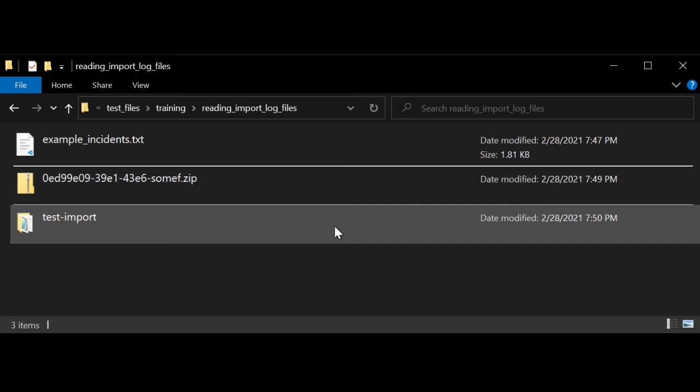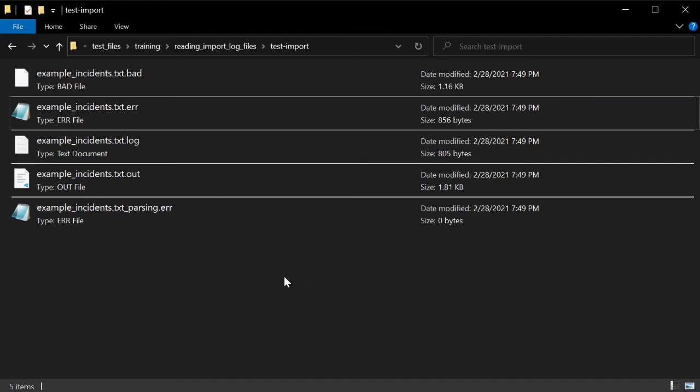I already extracted its files into this test-import directory, so let's take a look at those files. I should see a set of five files for each incident file that I uploaded to the system. I only uploaded one incident file, so I will only see five.